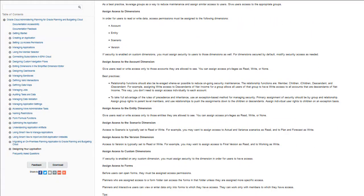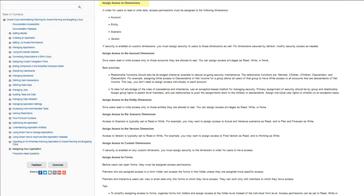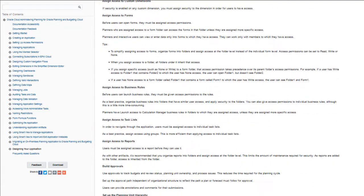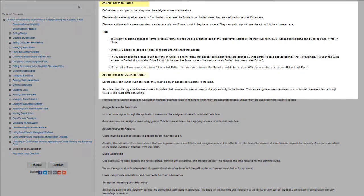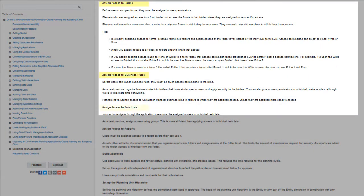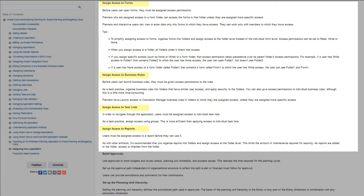Information on assigning access to dimensions, forms, business rules, task lists, and reports is provided.